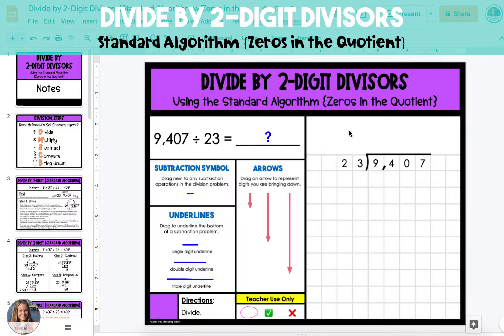In this video, I'm going to show you how to divide whole numbers by two-digit divisors using the standard algorithm, where there are zeros in the quotient. Remember to use the long division steps: divide, multiply, subtract, compare, bring down.